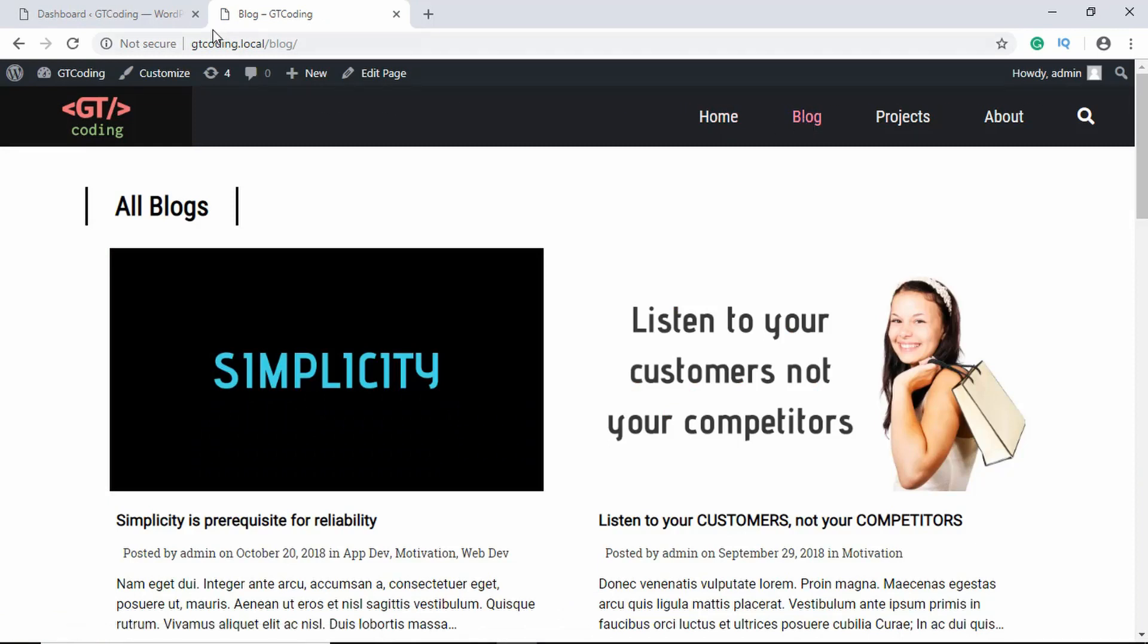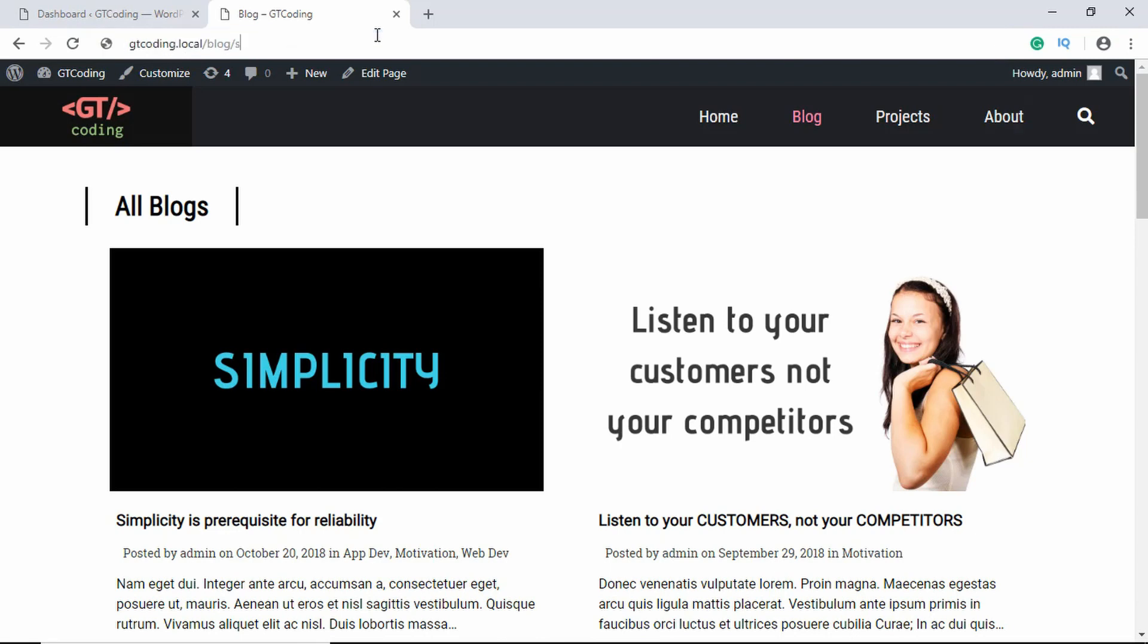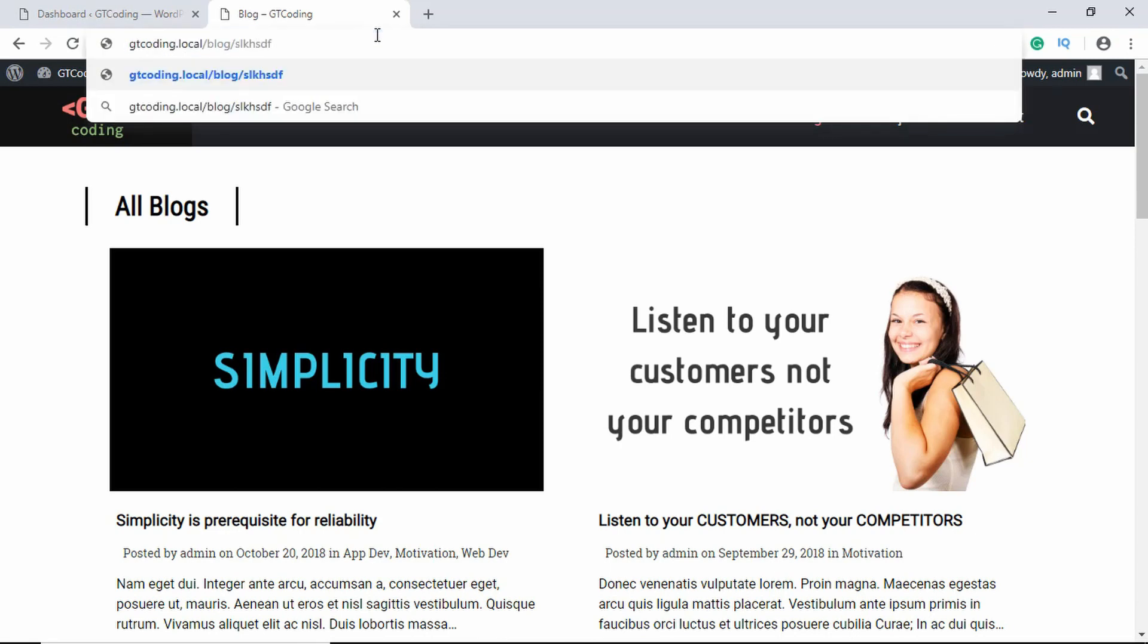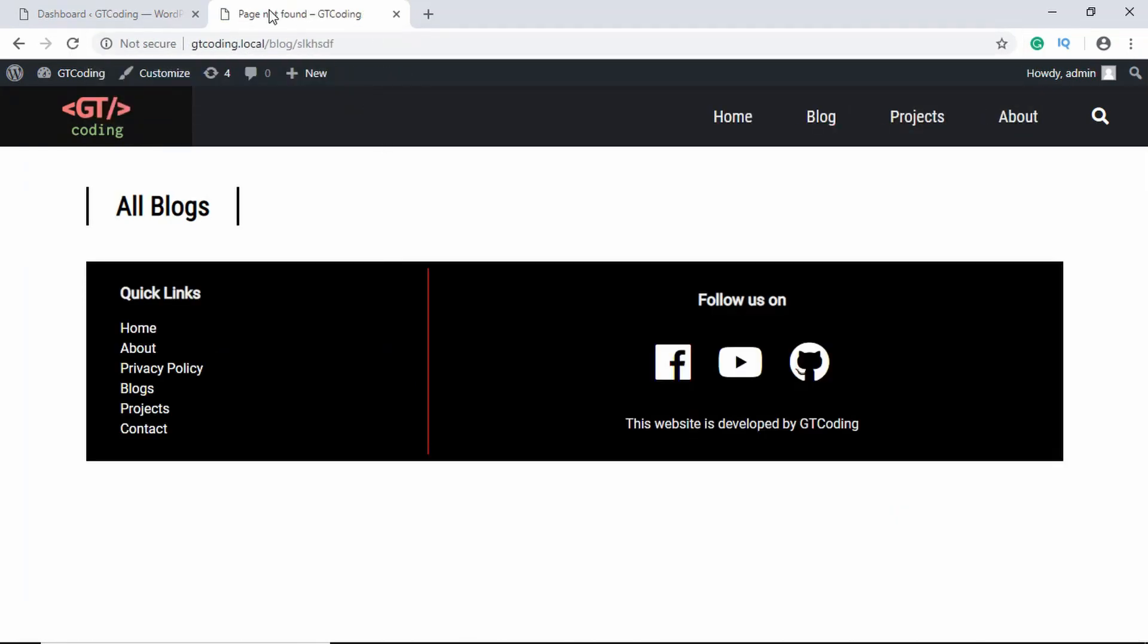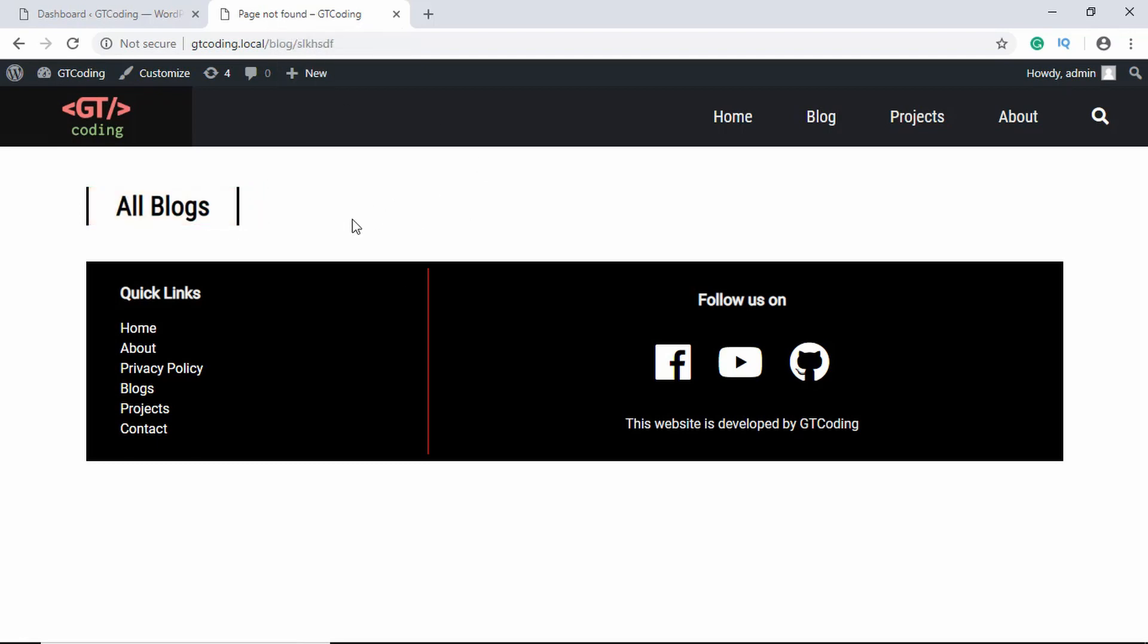we have this URL gtcoding.local slash blog. Now if we go ahead and type something random over here, we can see that it says page not found. So this is what is called a 404.